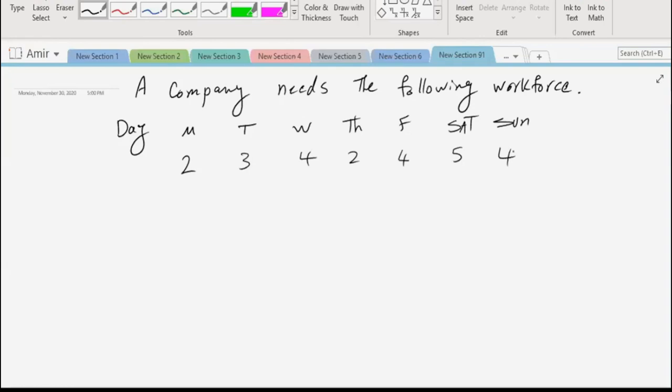Now there are a bunch of assumptions that we follow to schedule and hire employees. The first question is how many employees will we hire, and the second question is when do we schedule them to work. The algorithm in this chapter is based on some assumptions, though in real life the assumptions can be different.